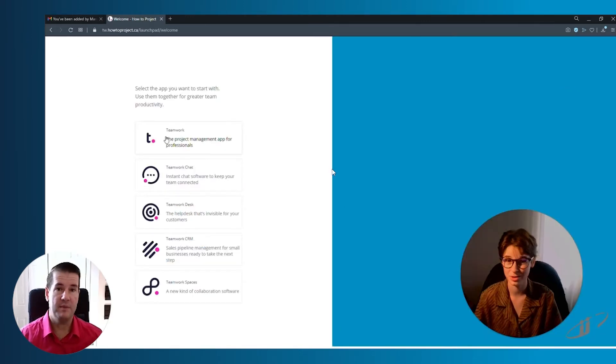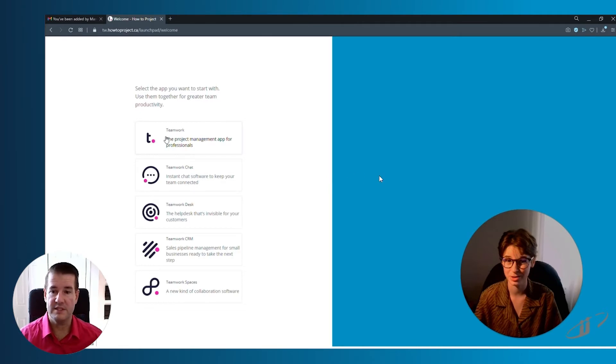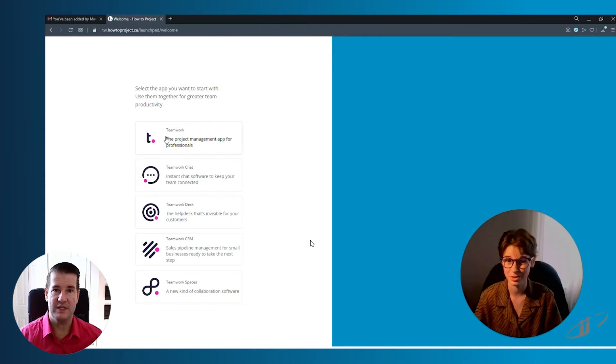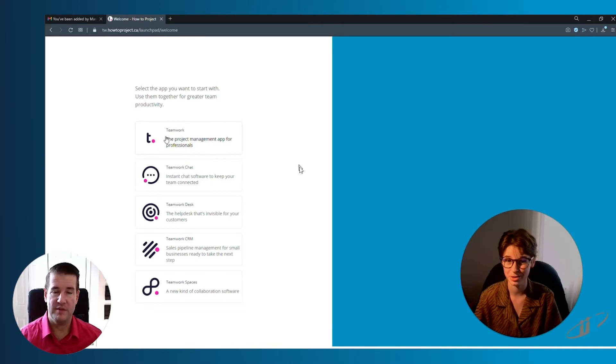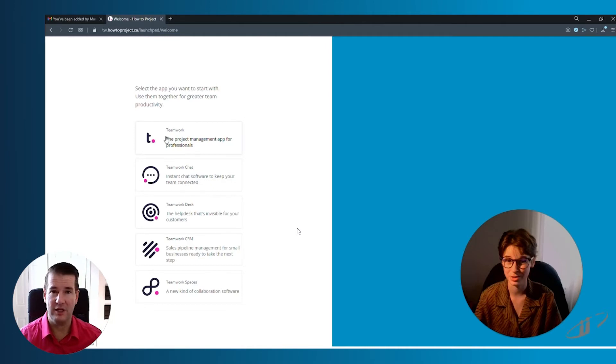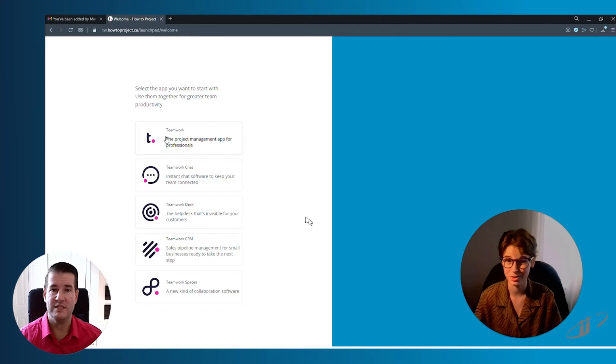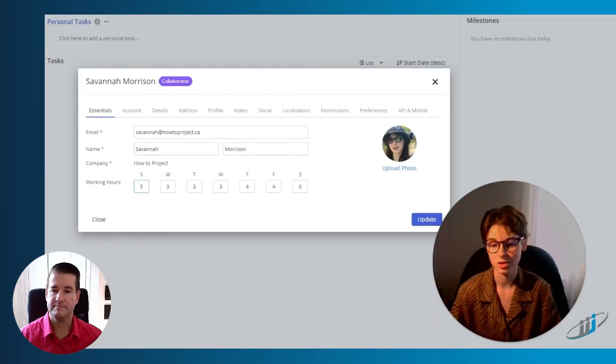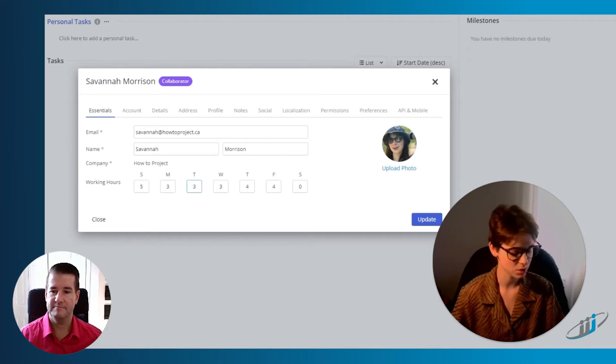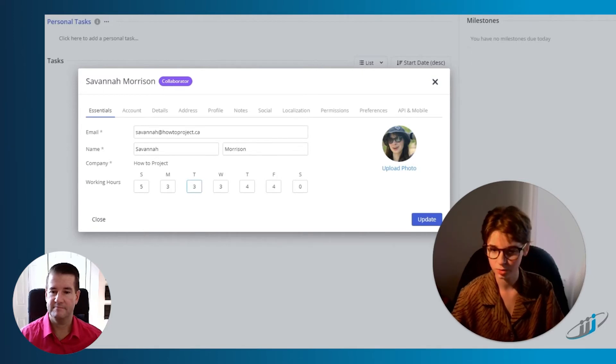Another thing to keep in mind is depending on what plan you are on with Teamwork, you may not have access to the entire suite as demonstrated here. You may only have access to one of the platforms. If that's the case, you'll automatically be logged into that particular app as opposed to being presented with a choice. This is also where you can go in and change your work hours, which I've already done here.